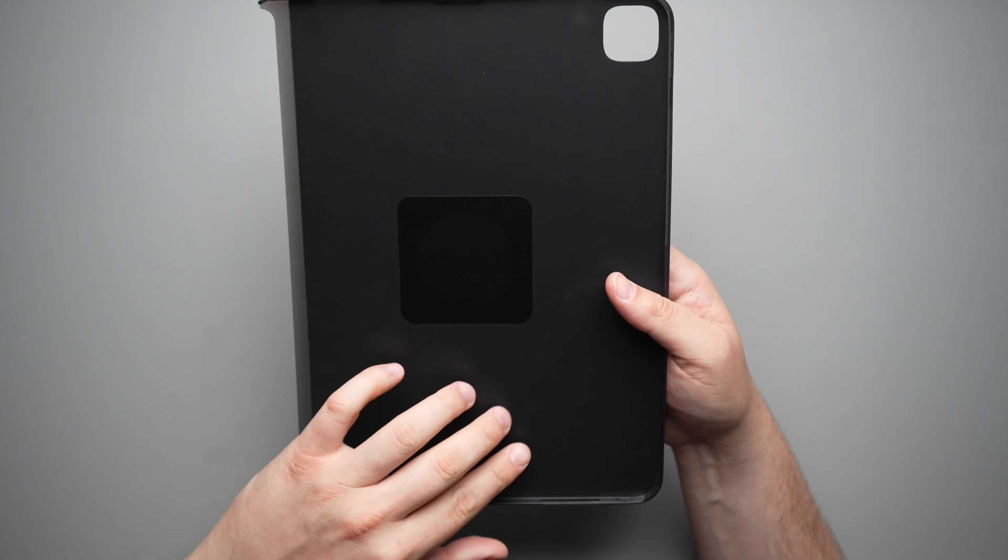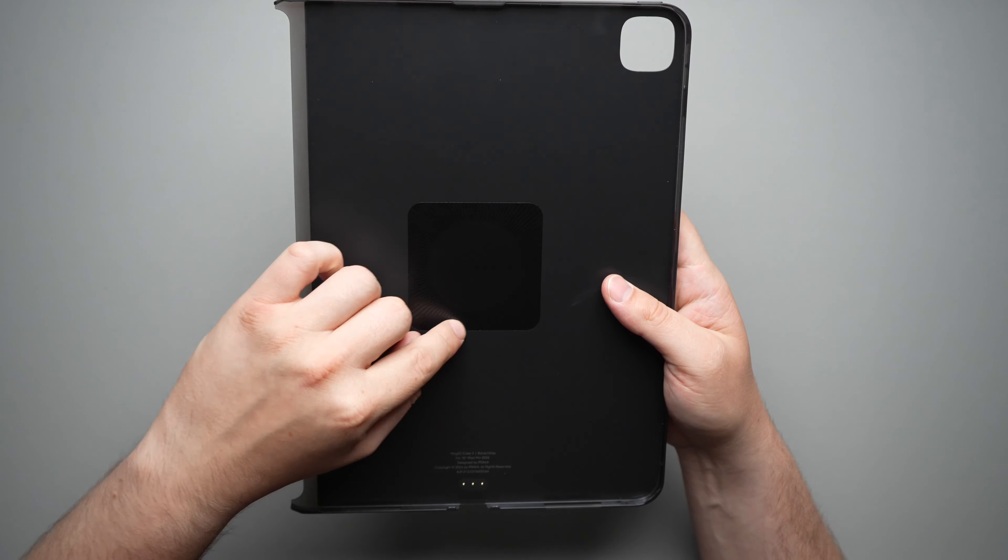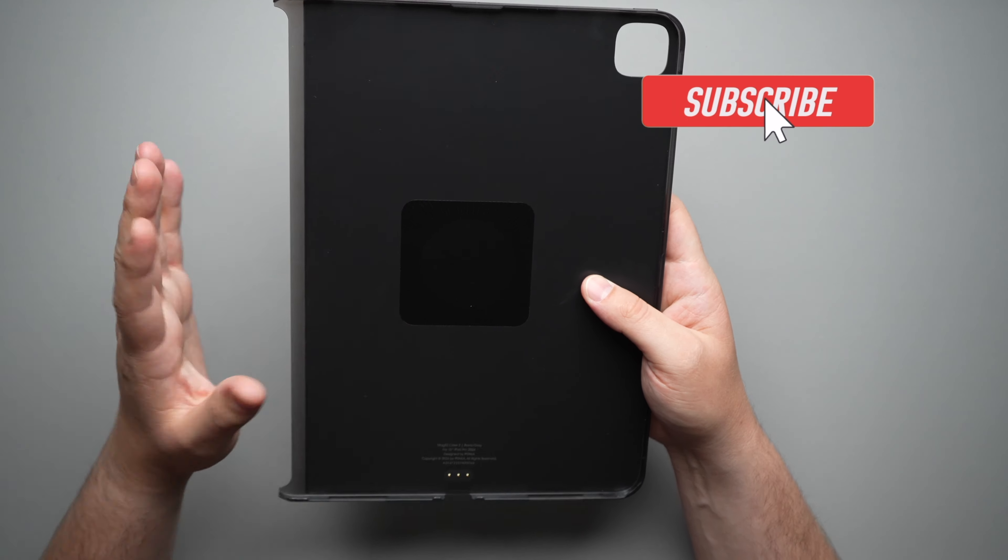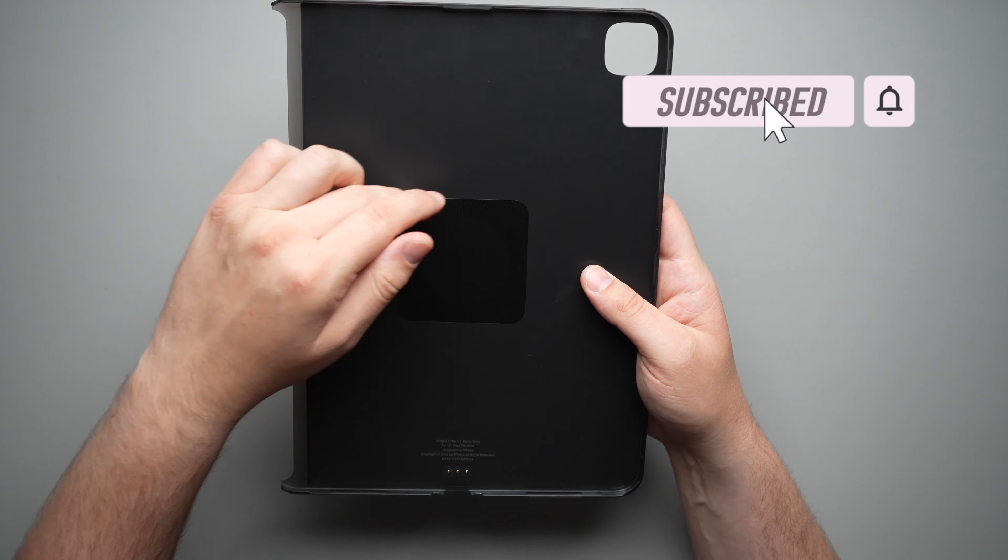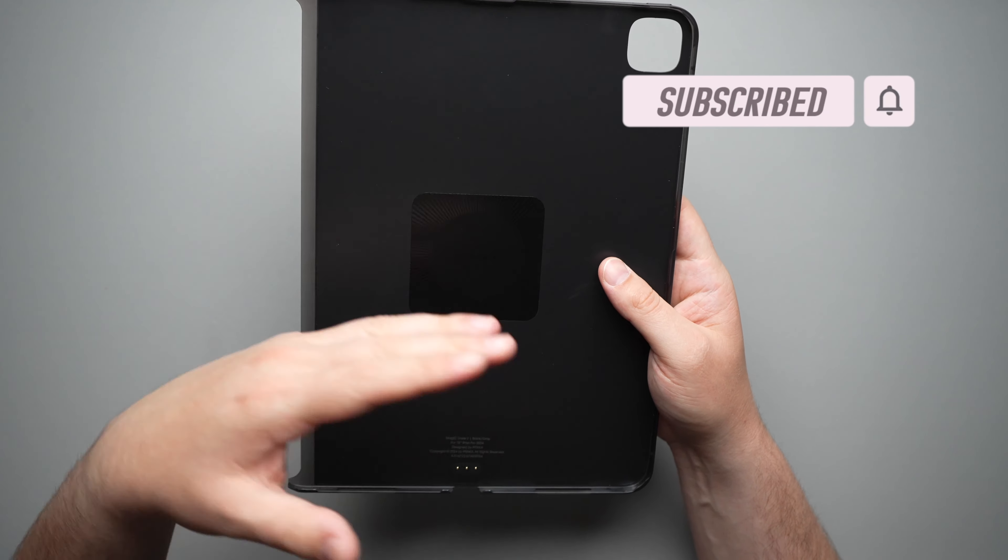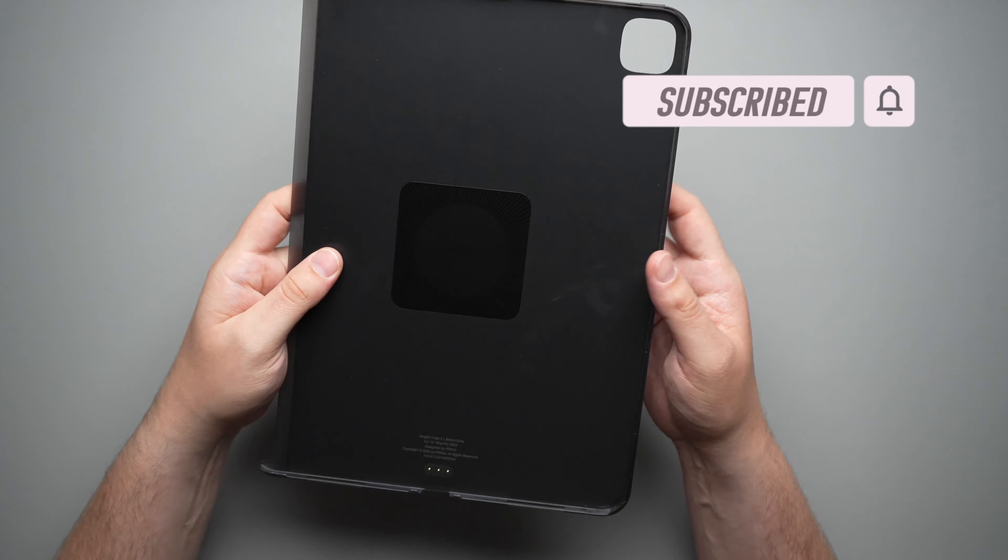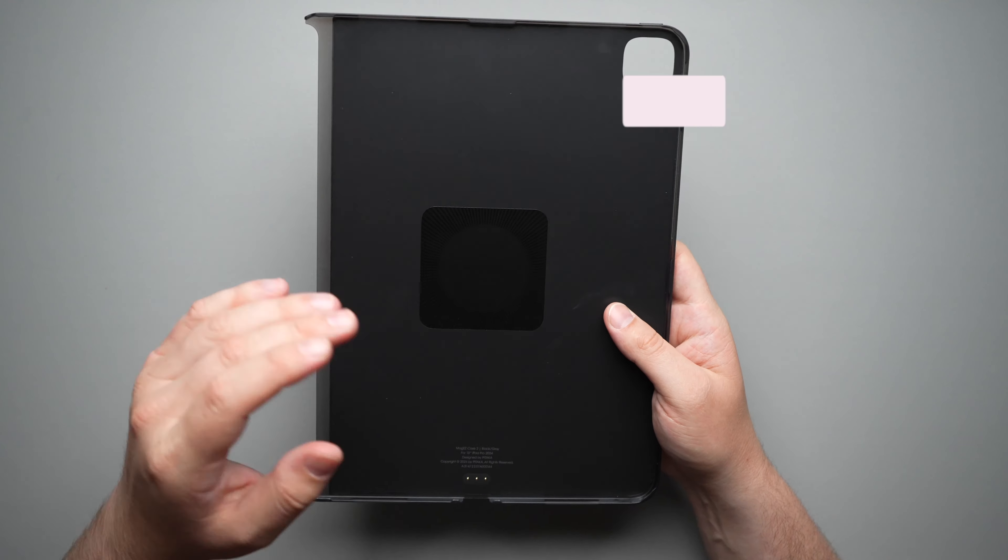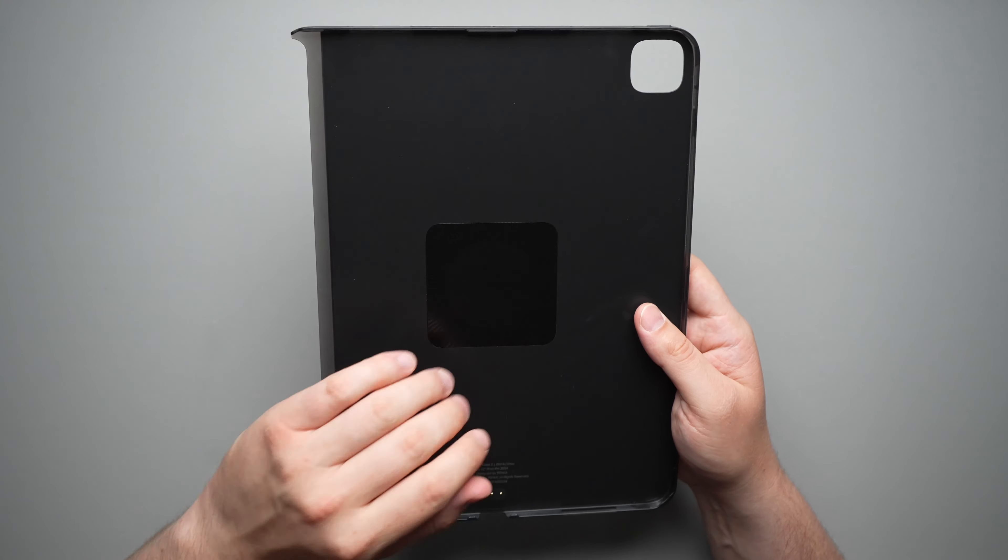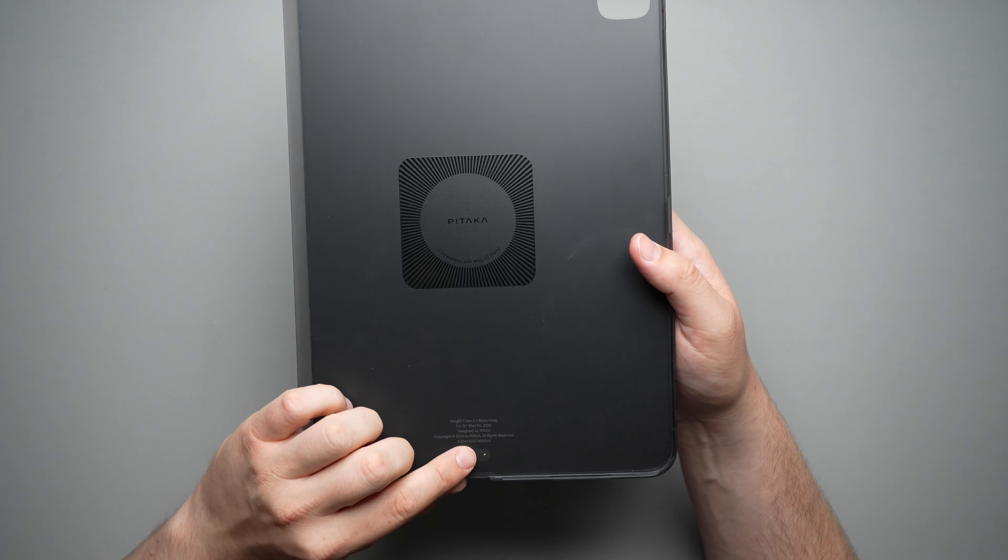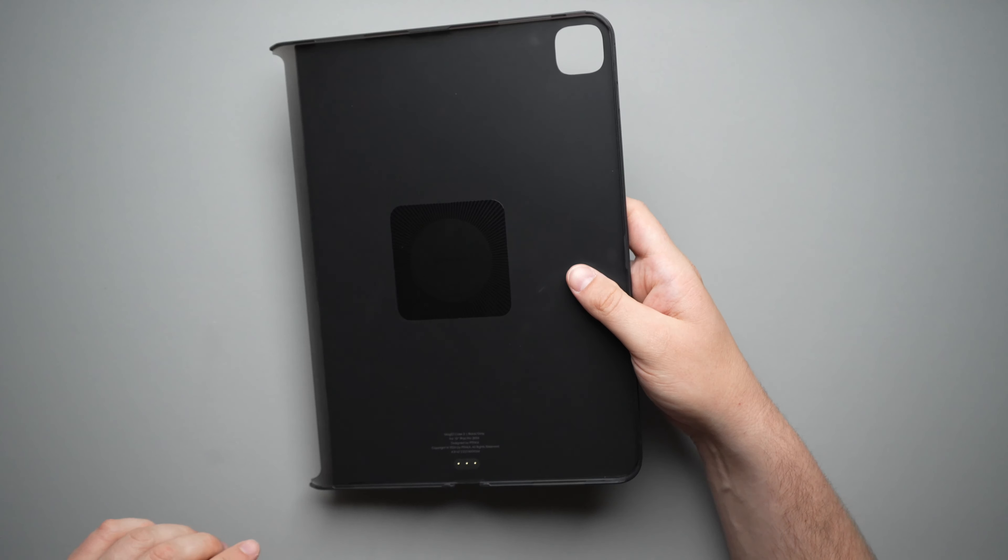Now moving along to the inside, you do have this Pitaka magnet, not really MagSafe, but their Pitaka magnet, so you can use their other accessories that aren't necessarily the Magic Keyboard, and it will have that magnet built in here, so that's nice. And you have the connector pins there.